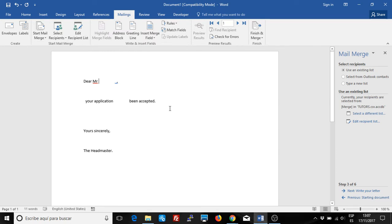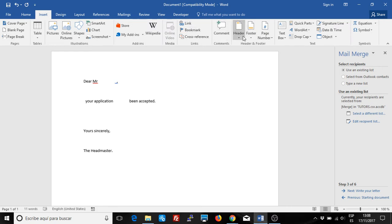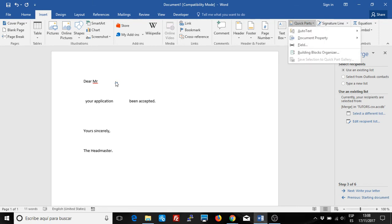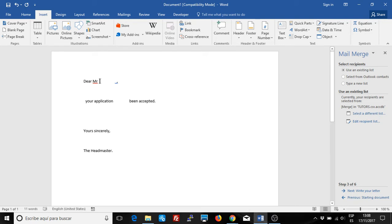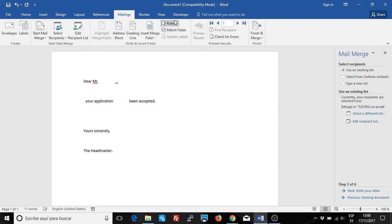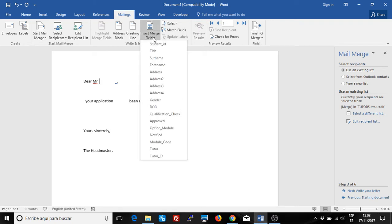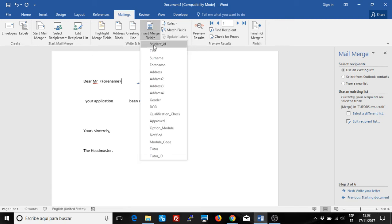Complete. I can add the fields either by Insert, Quick Parts, and Fields, which we already have seen in another video. Or we can go to the mailings menu, which is much easier in this case. Insert Mail Merge Field — and insert, for example, the full name and the cert.